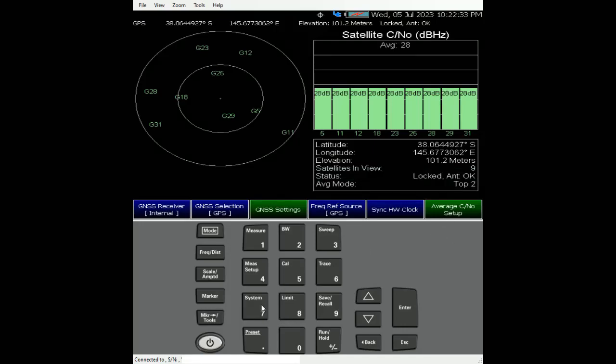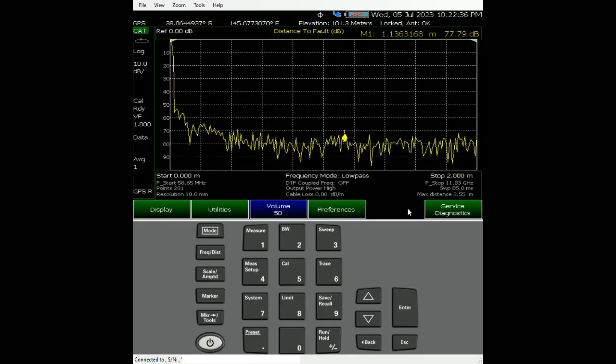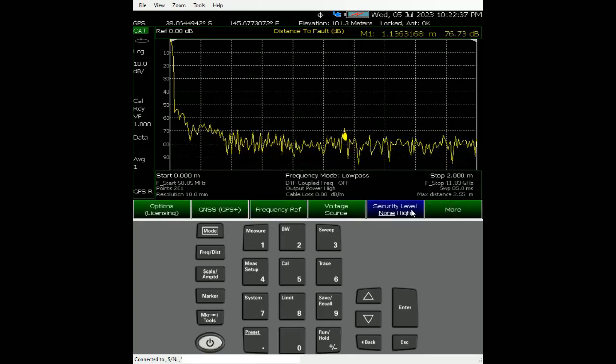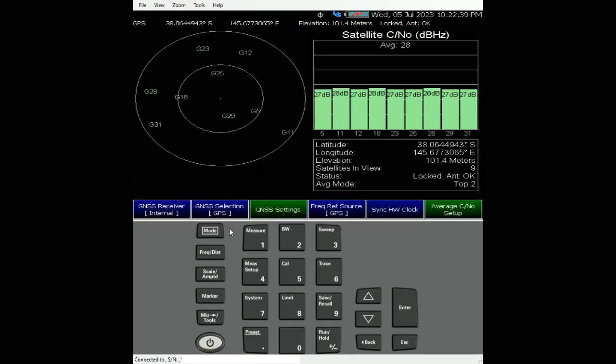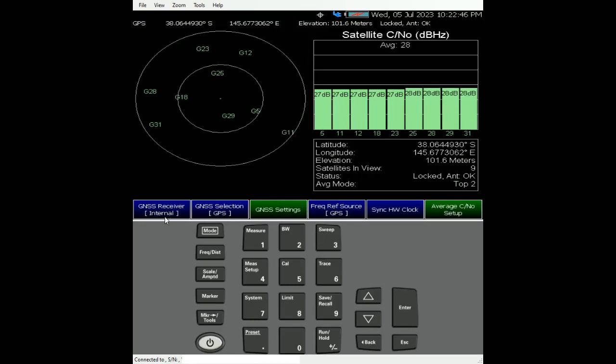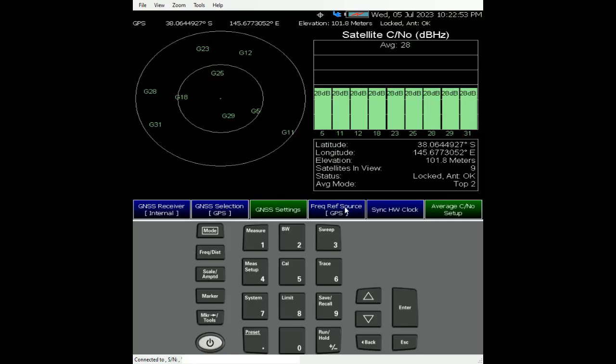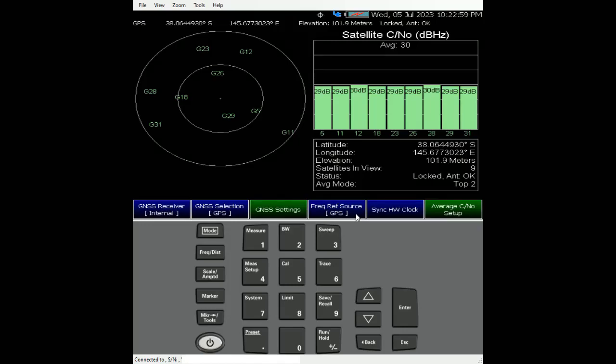In summary, to turn the GPS on, go to systems, system configuration, GNSS GPS. You have to select the receiver, either internal receiver or external receiver. You have to choose the type of format for reporting. And you can switch FieldFox to refer to GPS as the reference clock. Thanks for watching.